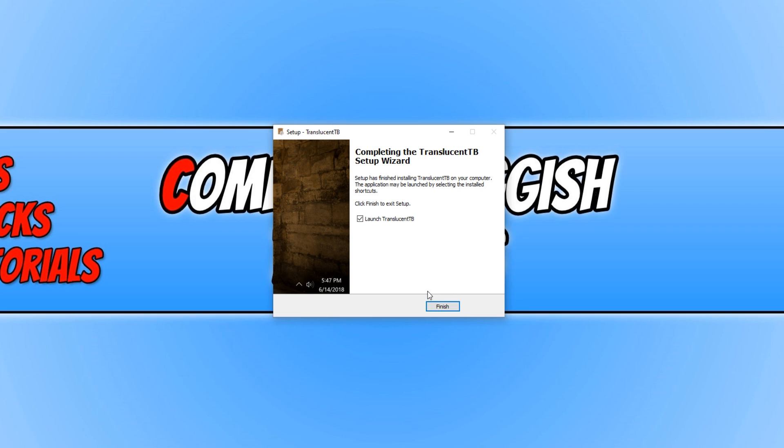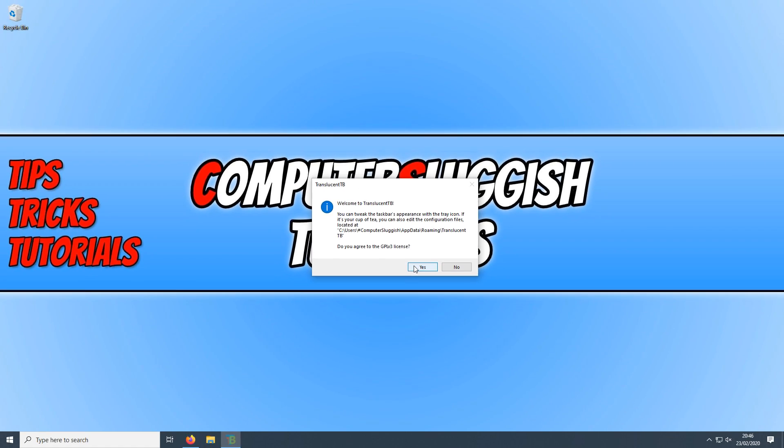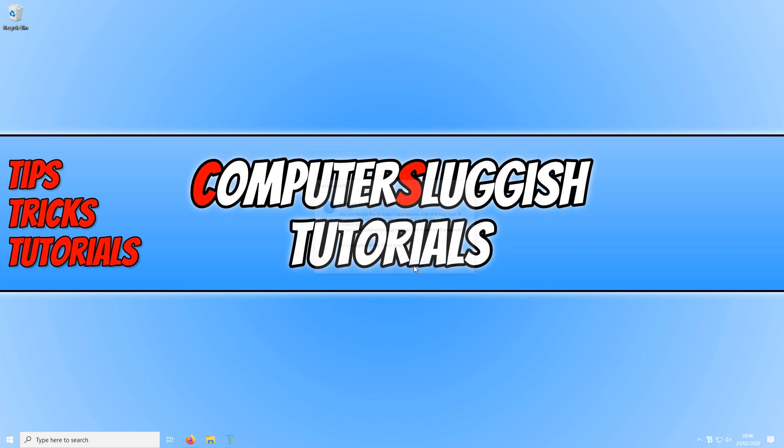Once it has finished installing, make sure you have the launch Translucent ticked and press finish. Now go ahead and press yes if you agree to the license.